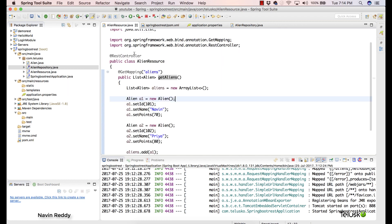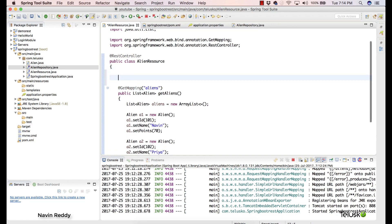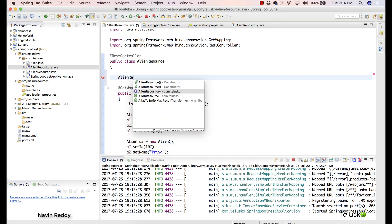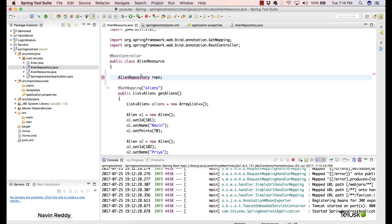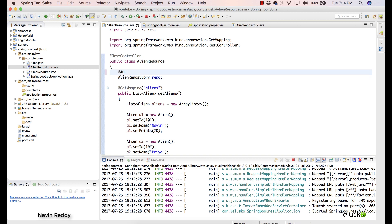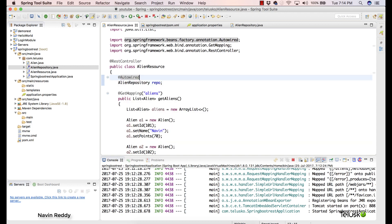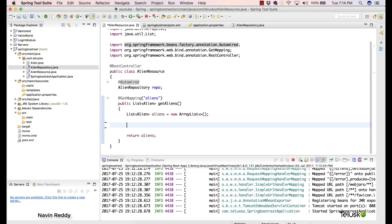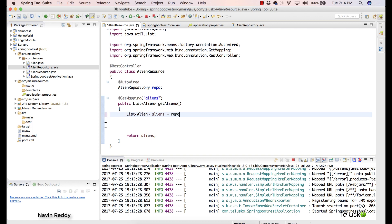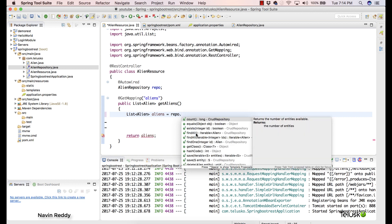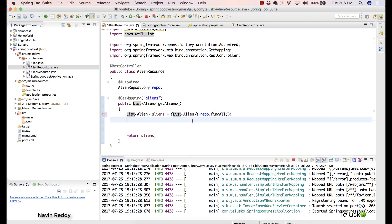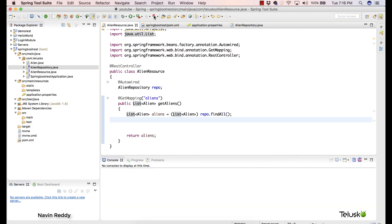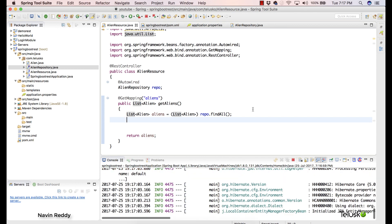You might think you need to define all the methods — create, get, update, delete — and then get another class to implement this interface. But you don't have to do any of that. Leave this interface empty with no other implementing class. In your resource class, declare an AlienRepository field called repo and annotate it with @Autowired. This is a Spring Core feature — Spring will search for the implementation and give you the object. Then simply call repo.findAll() to get all the data.